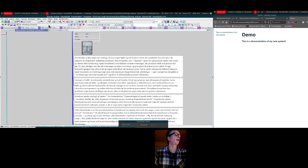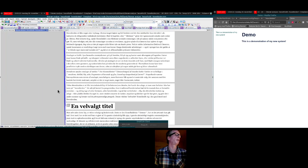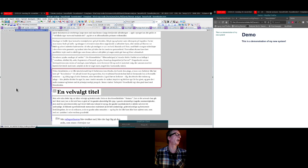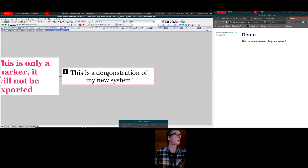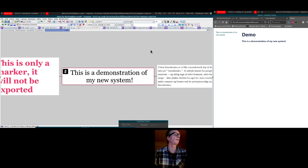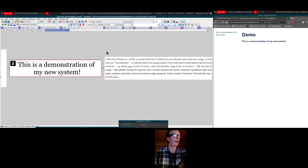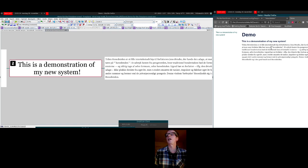I'll just grab a bunch of text from another map — let's go with this text — and put it in. There's a lot of text there. Now let's take this over here.